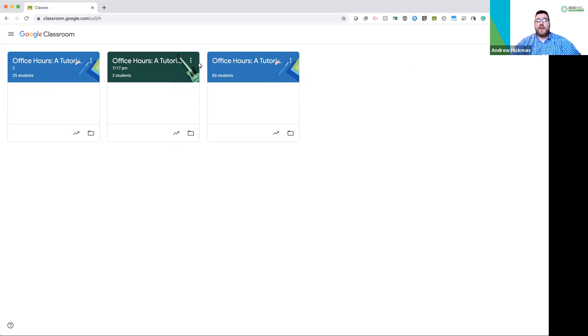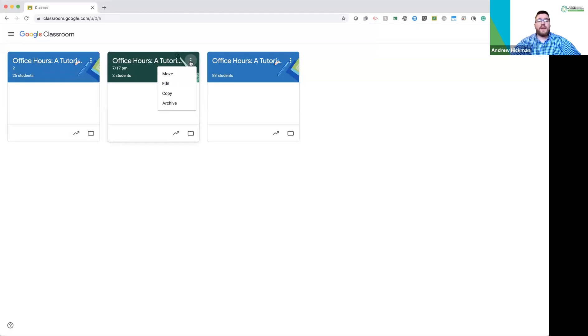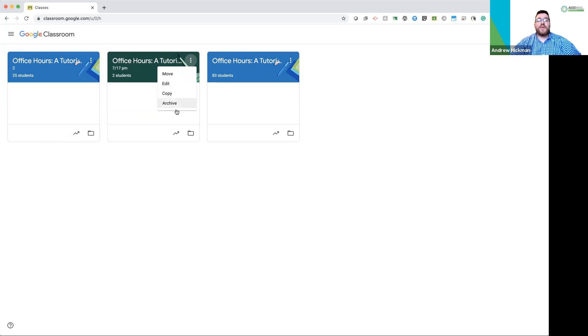So to archive, we're going to do the menu for this card. If I click the three dots, those are our menu for this individual class. And I'm going to scroll down and I'm simply going to click archive. So let's just demo that again.